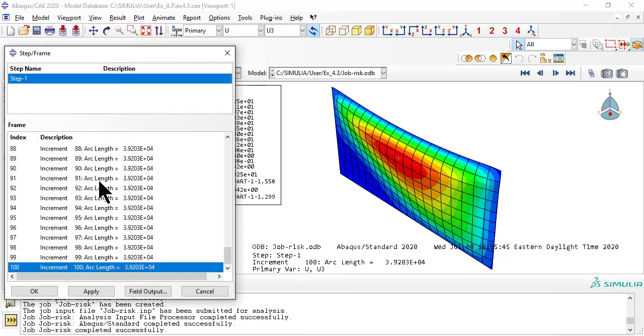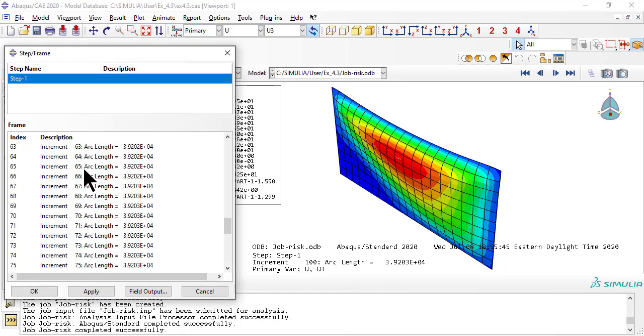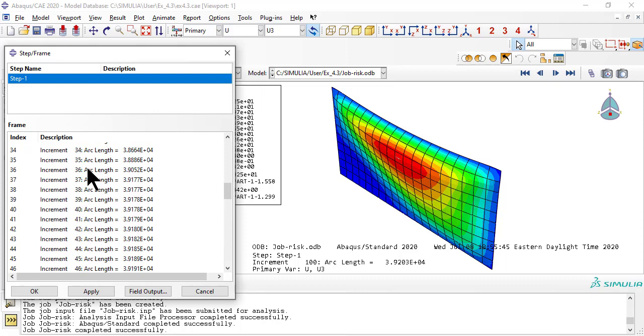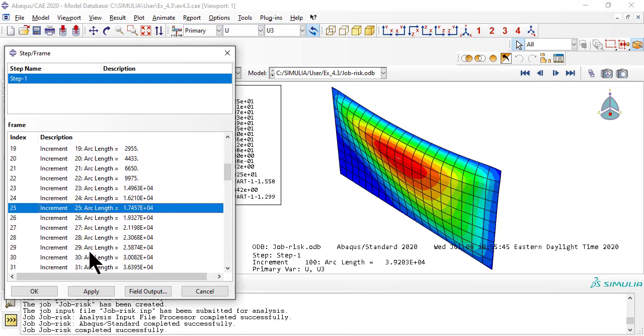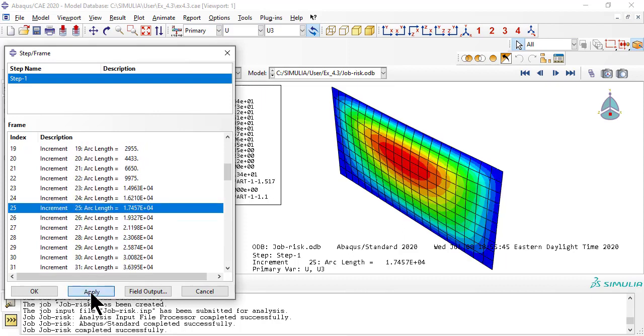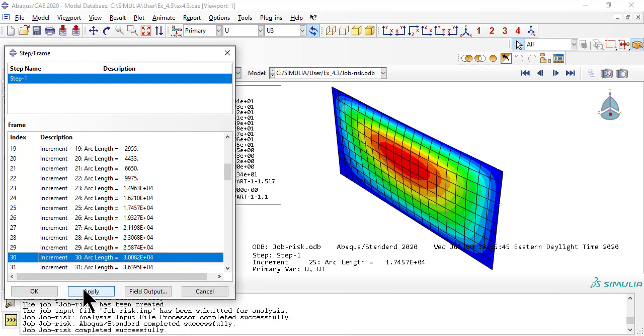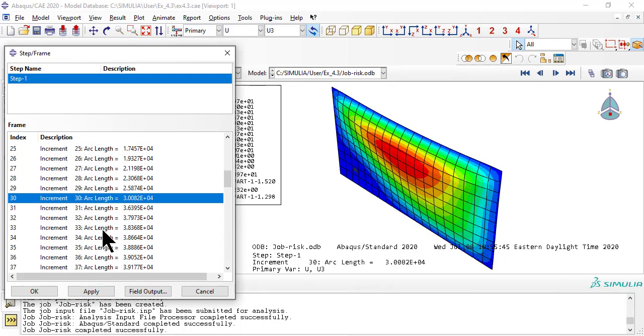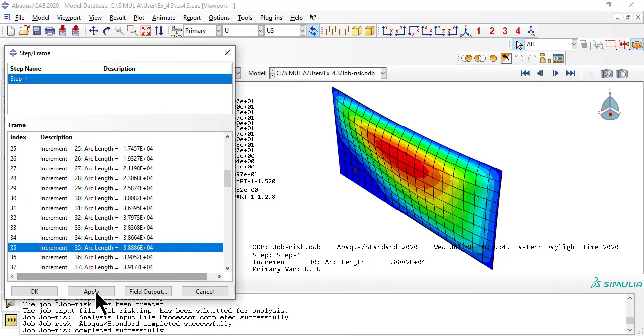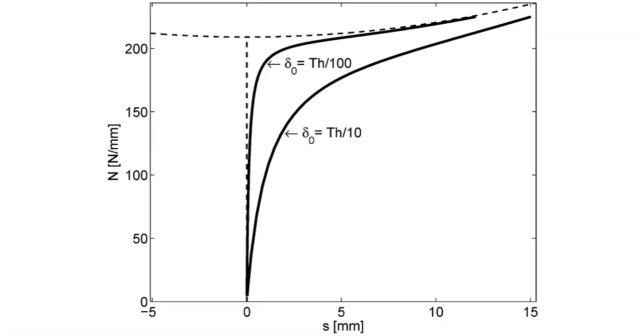We can get the arc length for each frame, but that doesn't tell us much, because arc length is not load. We have to extract the load as a function of arc length, then plot it versus the deformation as a function of arc length.